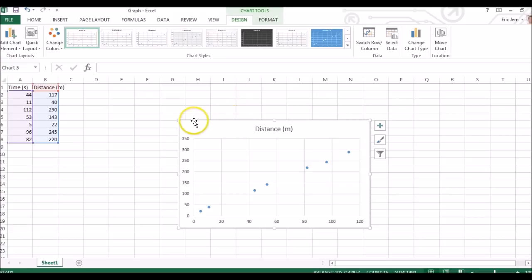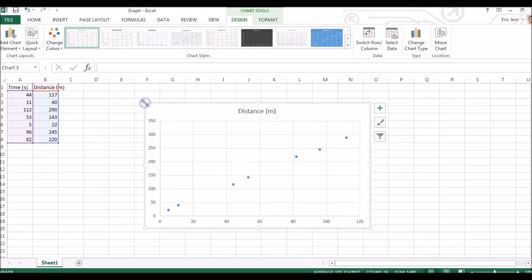Click on that and your scatterplot is there. As you can see, it is not complete. We need to make some changes.